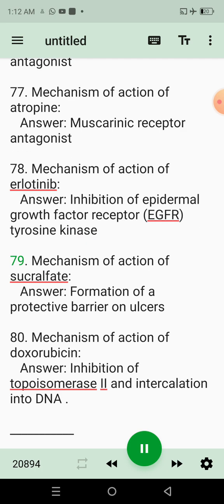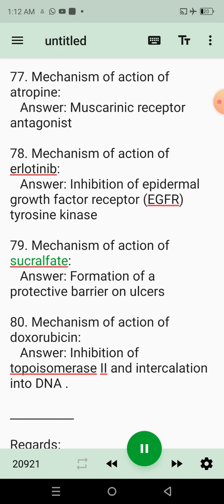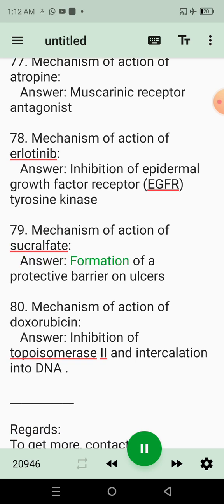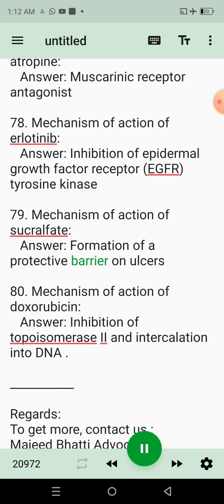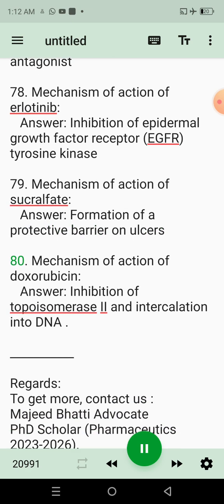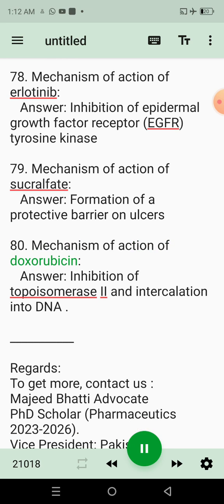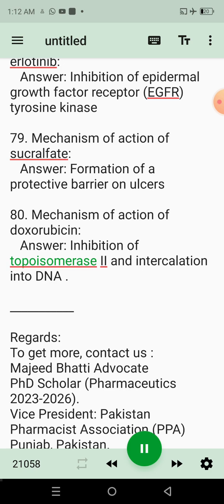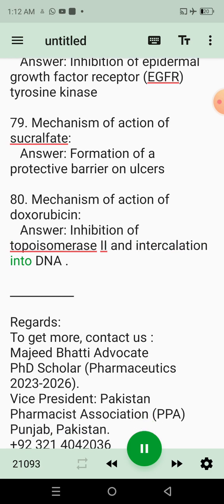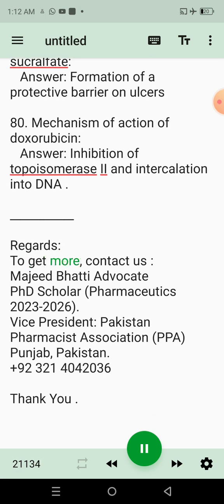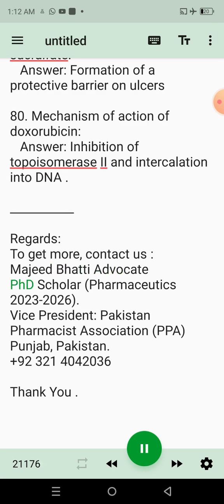79. Mechanism of action of sucralfate. Answer: Formation of a protective barrier on ulcers. 80. Mechanism of action of doxorubicin. Answer: Inhibition of topoisomerase 2 and intercalation into DNA. Regards. To get more, contact us: Majid Badi Advocate, Ph.D. Scholar, Pharmaceutics, 2023-2026.